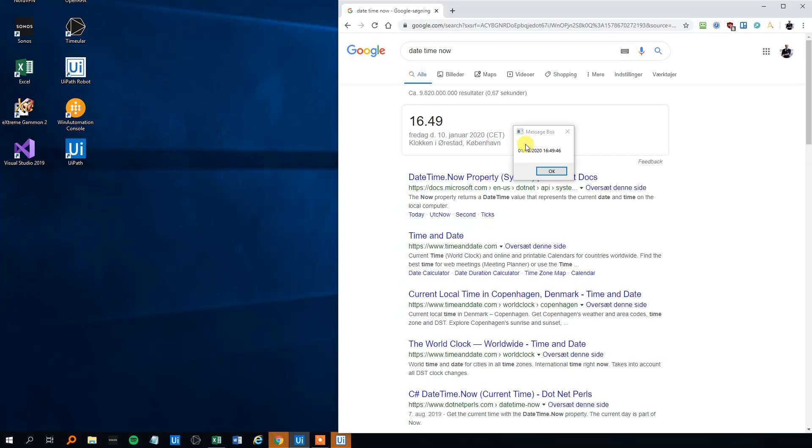Remember that this is the US default date time format, so it will be the month first, then the day, the year, and the time. We got the 24 hour format going, but we can change that.